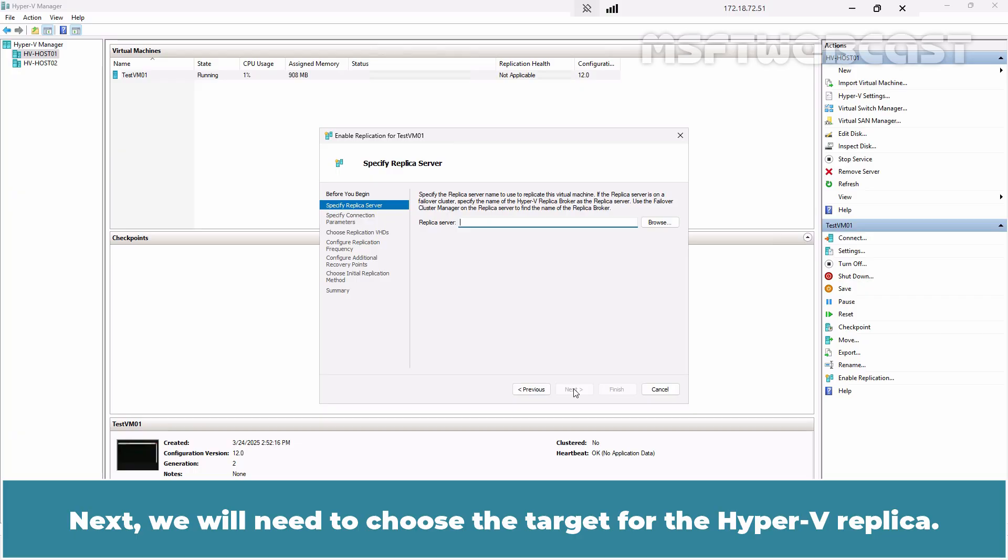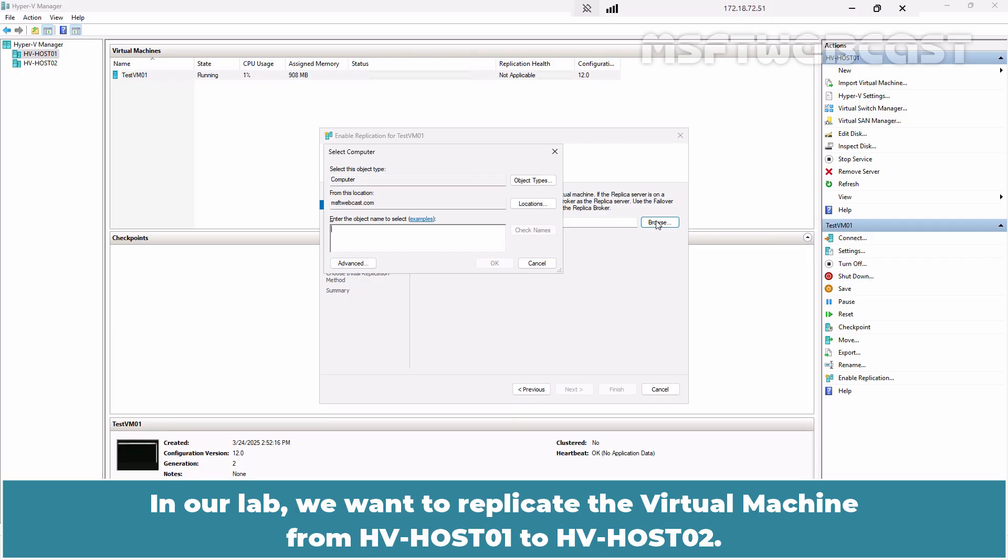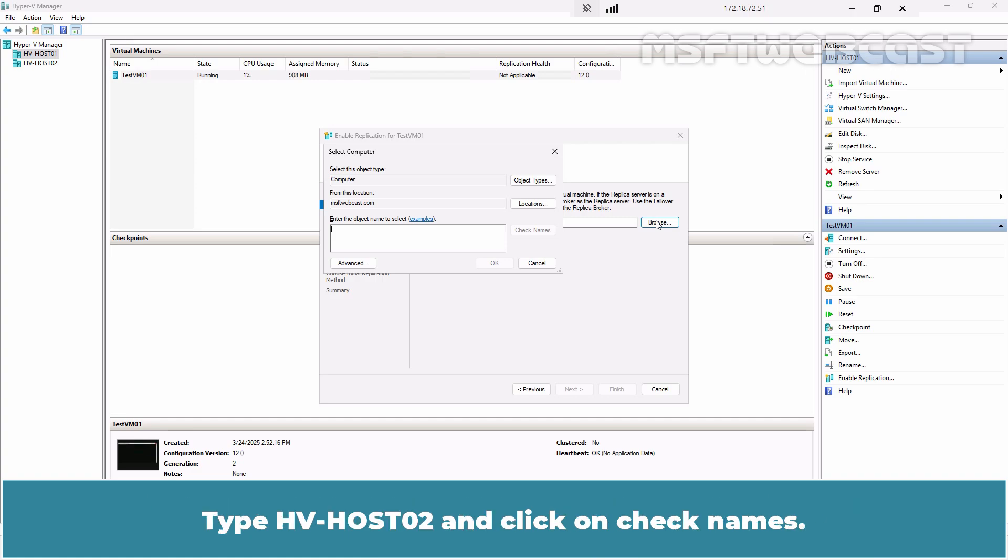Next, we need to choose the target for the Hyper-V replica. We can type in the name of our Hyper-V server or use the browse button to find the server in active directory. In our lab, we want to replicate the virtual machine from HVHost01 to HVHost02. Type HVHost02 and click on Check Names.